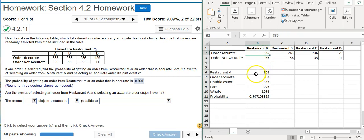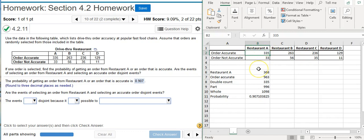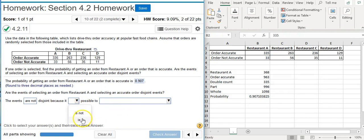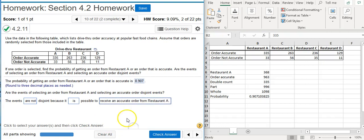Remember that we had to take out the 335 that was double counted. The reason why it was double counted was because it's in both of those events. It's an accurate order and it's from Restaurant A, so it's an area of overlap. And because of that, the events are not disjoint. So here we're going to say the events are not disjoint because it is possible to receive both an accurate order and get an order from Restaurant A.